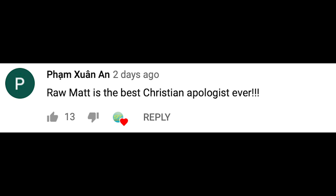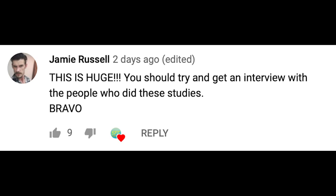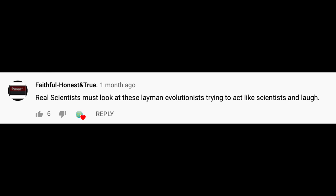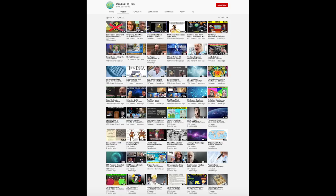All of this is lost on the adoring creationist viewers of these videos though — they're very impressed by how jolly scientific the videos are. When your primary audience doesn't know any better, it's easy to see why Raw Matt and Standing for Truth put so little effort into getting things right. As long as they can keep pumping out videos with a scientific veneer — 44 videos in the last month alone — they can get the same praise from the same small group of fans.